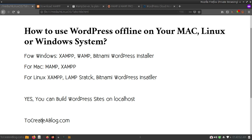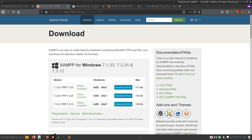For Windows we have XAMPP server, WAMP server, or Bitnami WordPress installer — there are many other applications available, but I'm going to share some popular ones. For Mac you can use MAMP or XAMPP server. If you are using a Linux distribution you can use XAMPP server, LAMP stack, or Bitnami WordPress installer. All of these tools are completely free of cost, though pro versions are available for extra features.